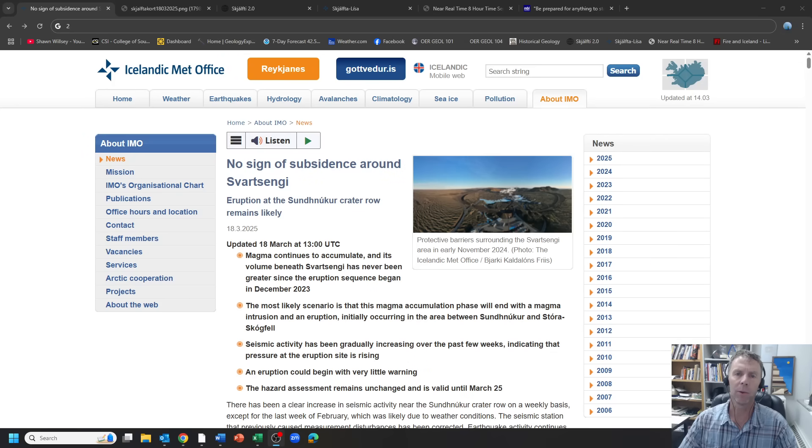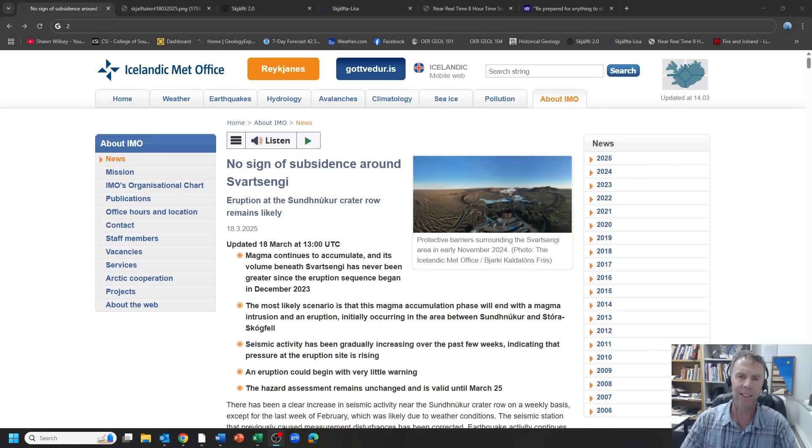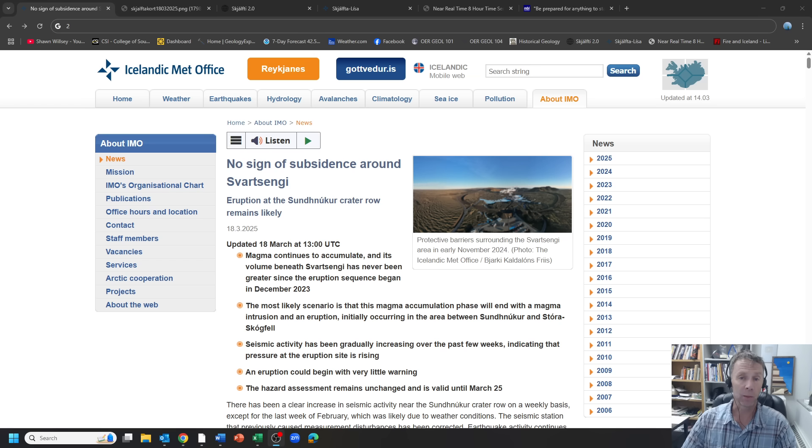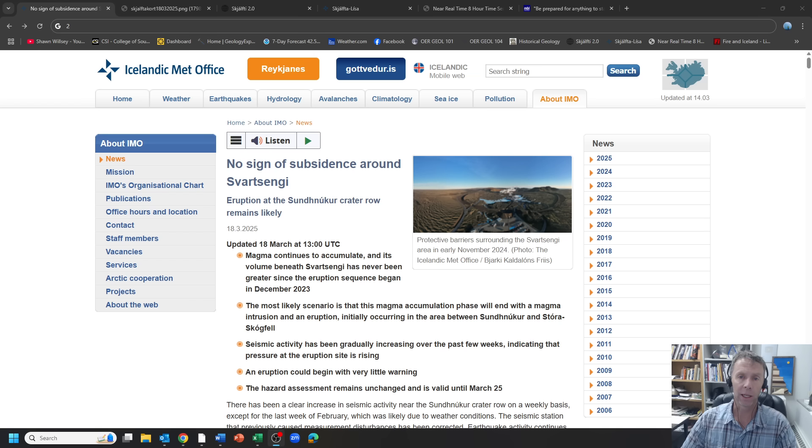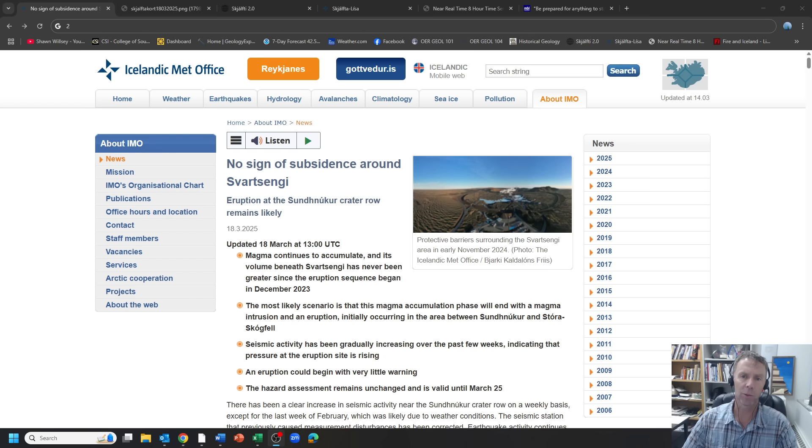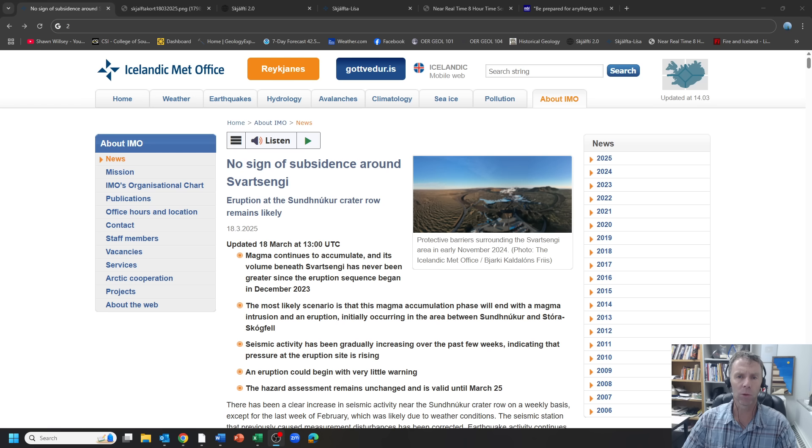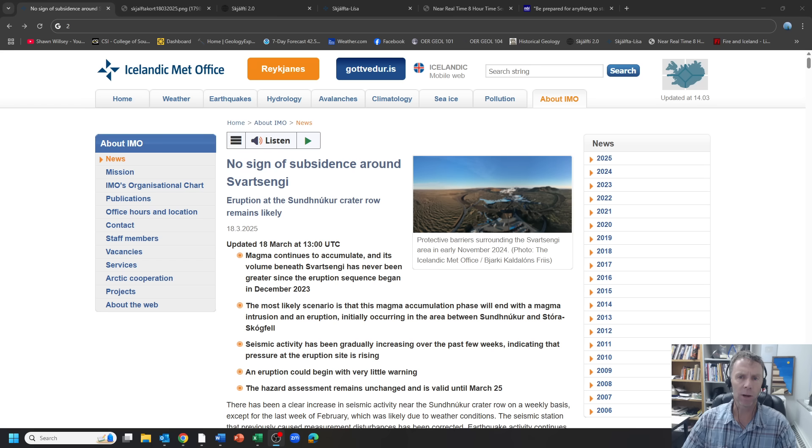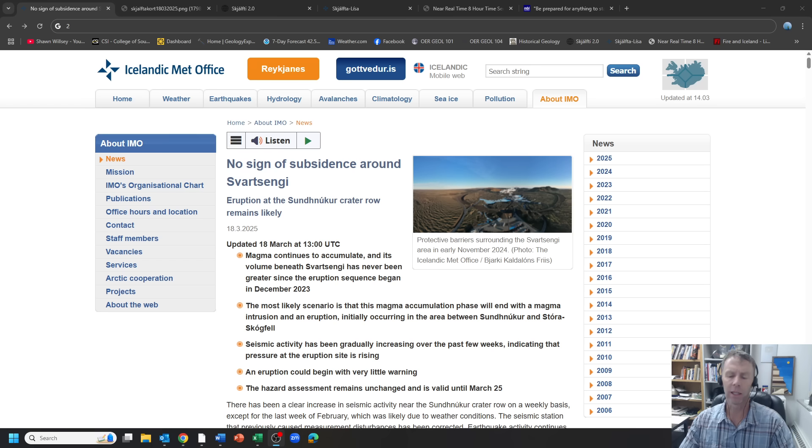Hey there team and welcome to another update on the situation in Iceland, looking at the geologic unrest and anticipation before what we expect to be another eruption on the Reykjanes Peninsula. Thanks for joining me. Today is Tuesday, March 18th. I'm geology professor Sean Wilsey and we have a new Met Office update, actually two to look at, along with the regular look at the data and seeing where we're at right now as we eagerly anticipate this next eruption.